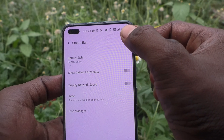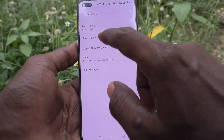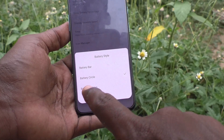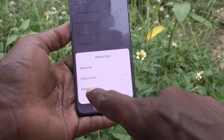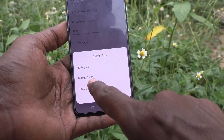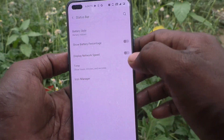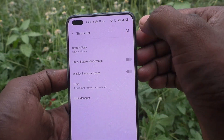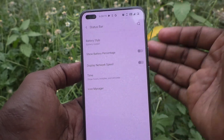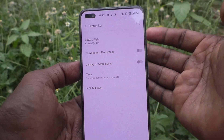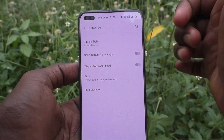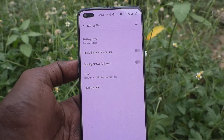If you want to completely remove the battery icon from the status bar, click on the third option — Battery Hidden. The battery icon is now hidden. In this way you can easily customize the battery style in the status bar of your OnePlus phone. That's all friends, thanks for watching, bye!